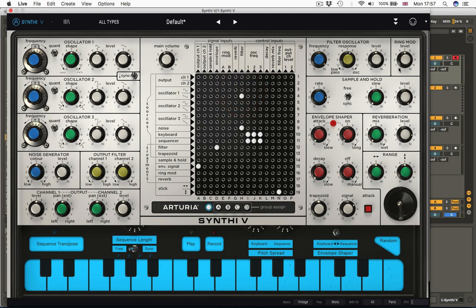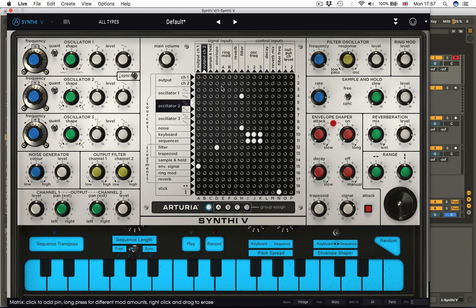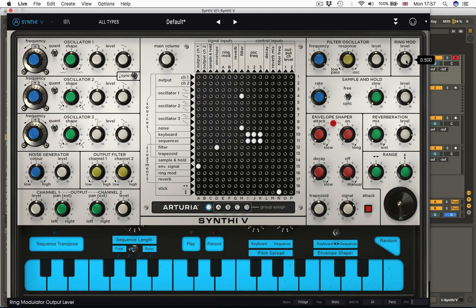Next is ring mod. Simply have a level here, because ring mod doesn't really need any controls. You simply send two signals into the ring mod circuit. That's done over here. We'll look at this on the matrix in a second. And you simply decide how loud the signal coming out of the ring mod is here with the level.